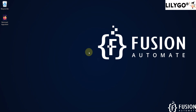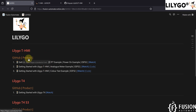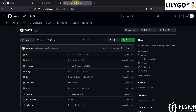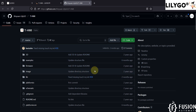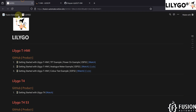Hi everyone, and welcome. In this video we are going to cover the getting started guide for the LilyGo T-HMI display. If you want to visit the product page you can click here, and if you want to go to the GitHub repository from LilyGo — which contains the library, examples, and everything — you will be navigated to that GitHub repository using this link.